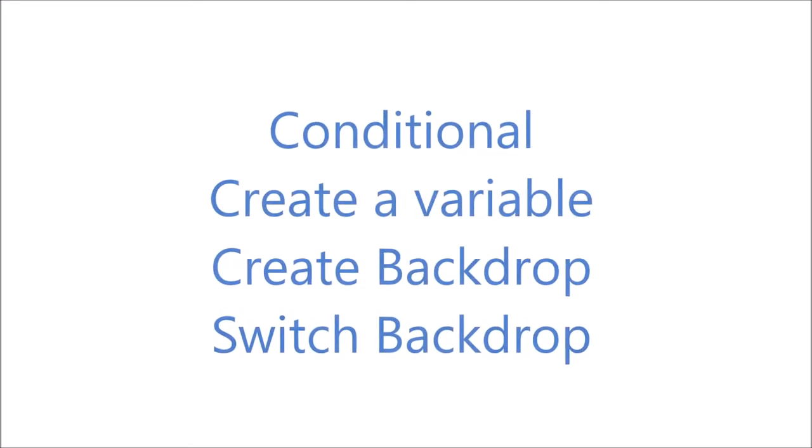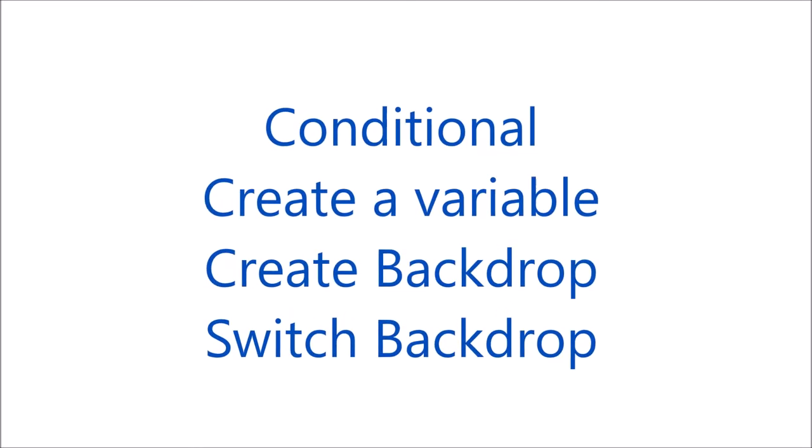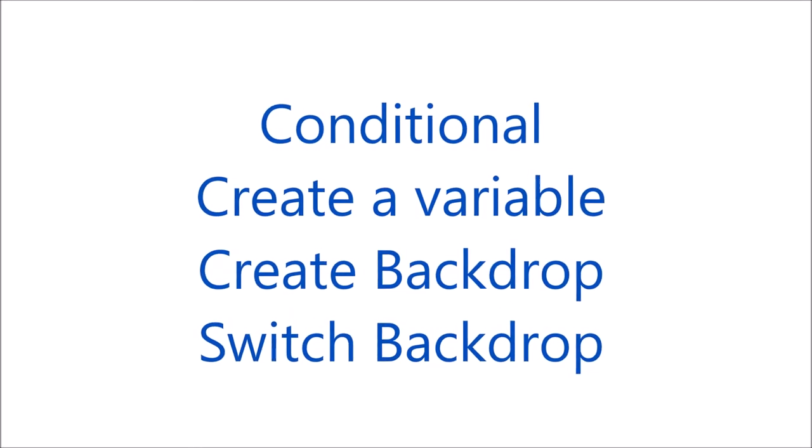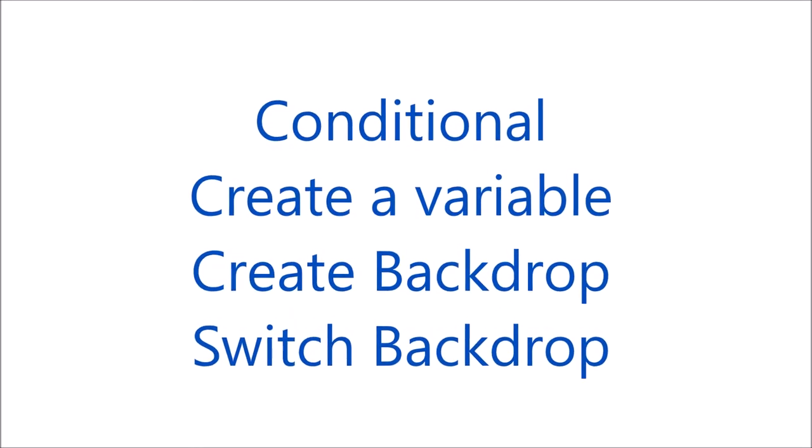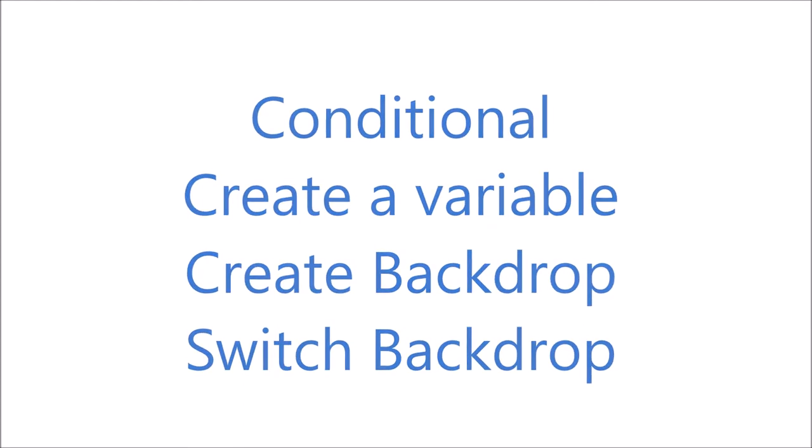In this video we are going to use a conditional, create a variable, create a backdrop and switch a backdrop.